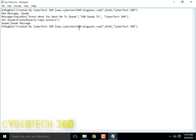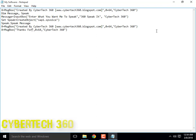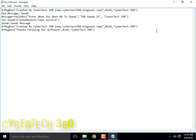This is the message and this is the title of that message. Then a message box will be shown when the software is exited, so copy that and duplicate it. There we will be writing 'Thanks for using our software.' I have named the software '360 Speak It.'